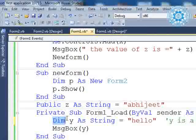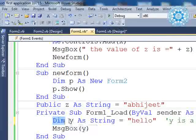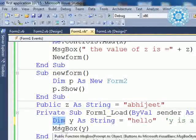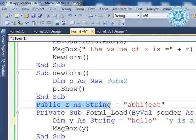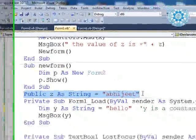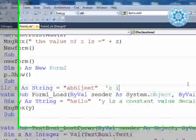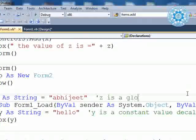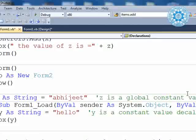We use the `dim` keyword, and you can understand that `dim` means private. The scope of this y variable is only for this load event. In comparison, when you look at the z variable, z is also declared as a string and we have a predefined value. So z is a global constant value having string data type.